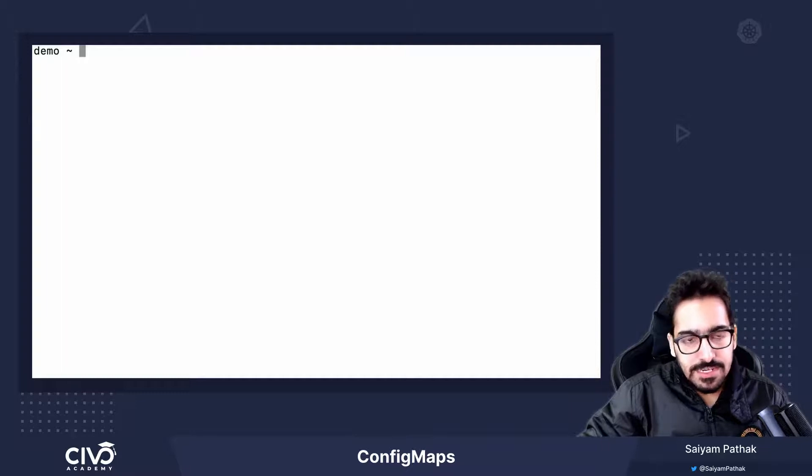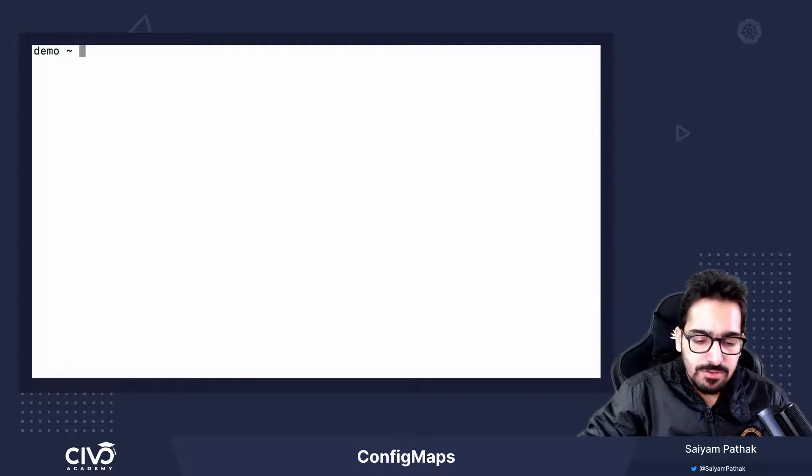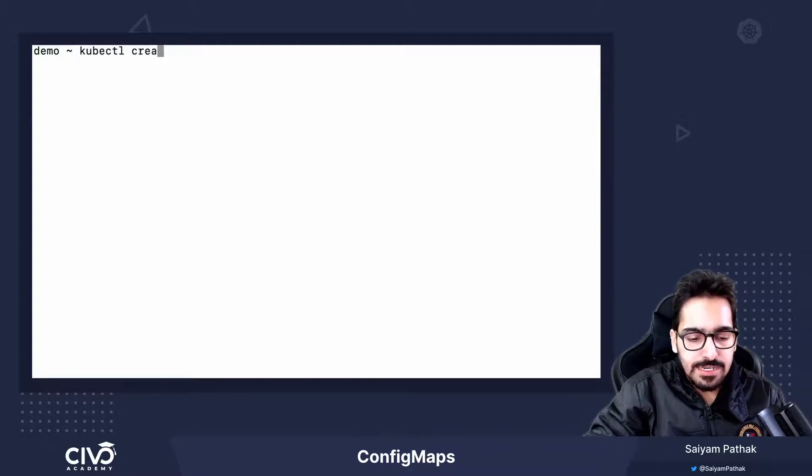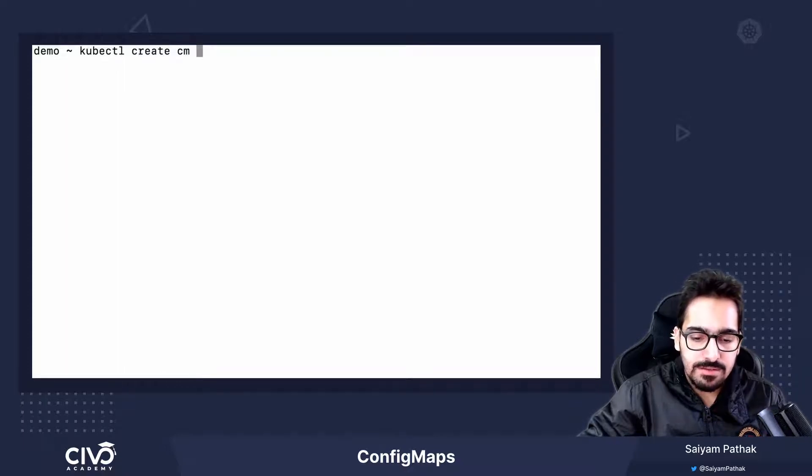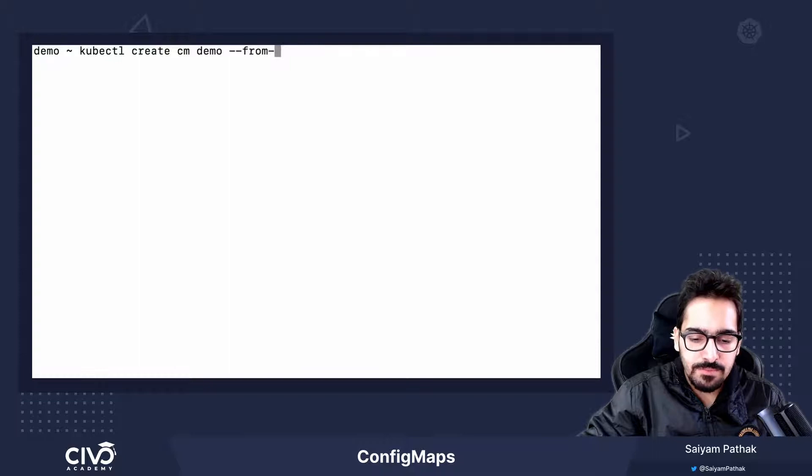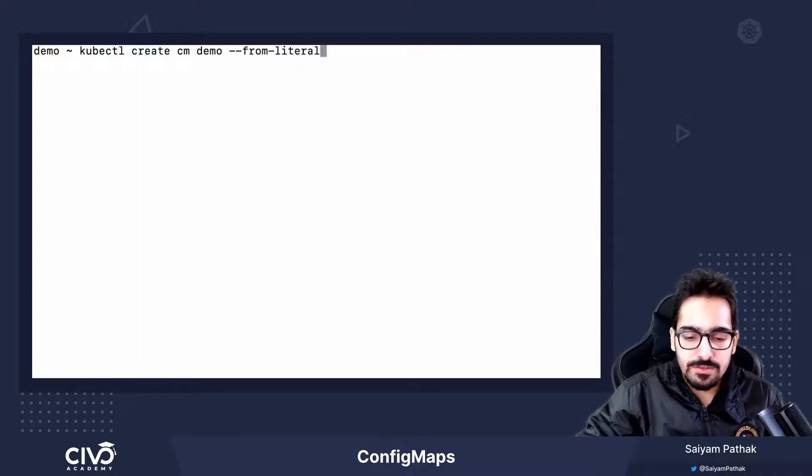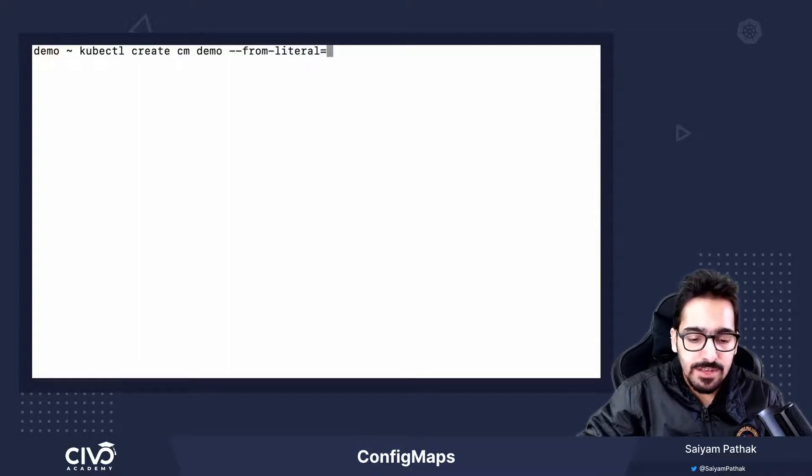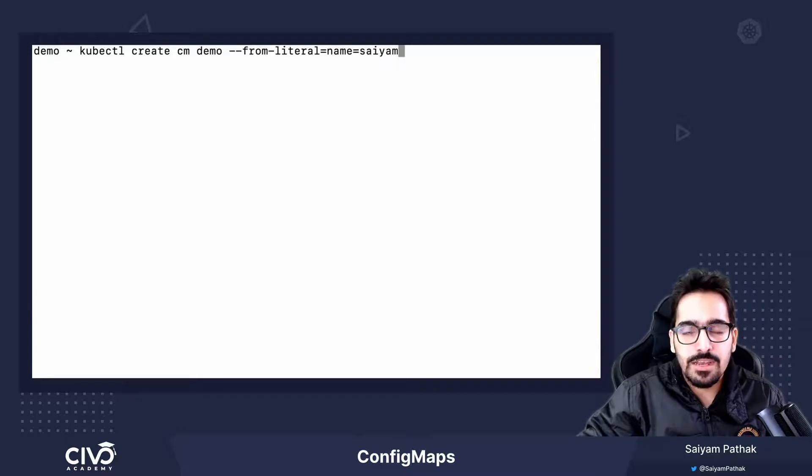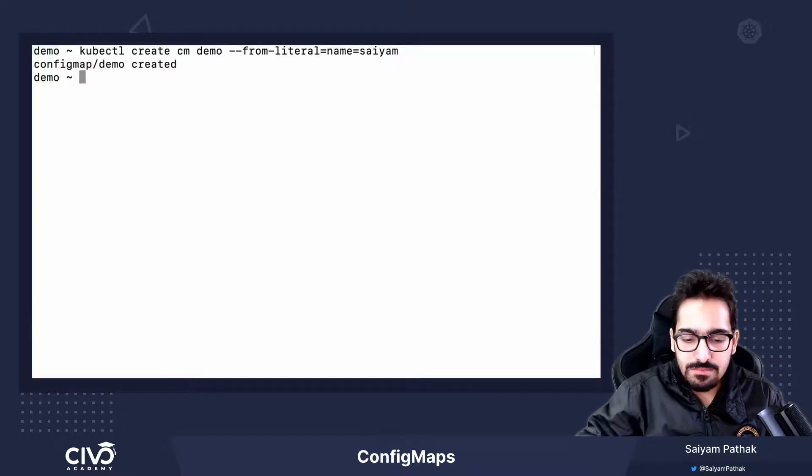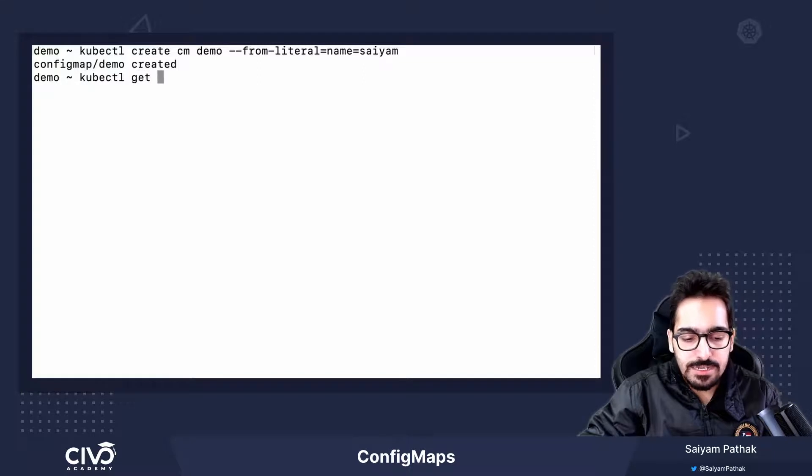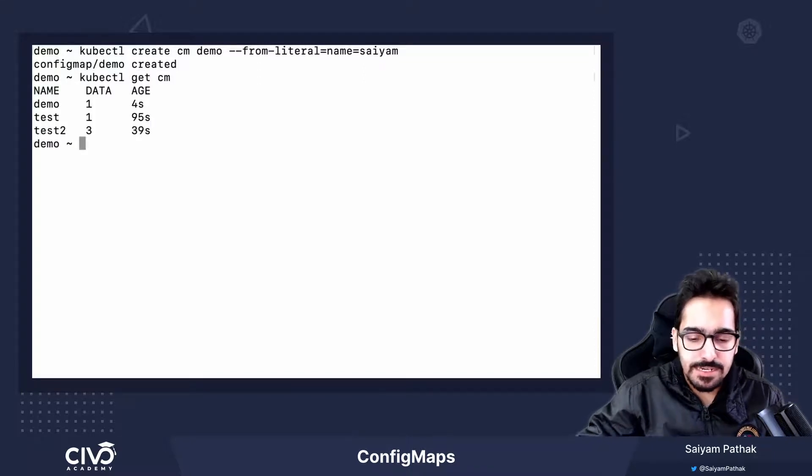Now, let's create a config map using literal. kubectl create config map demo and hyphen hyphen from literal. Then we give a key and a value, name and a value. Then, kubectl get config map. It's created.